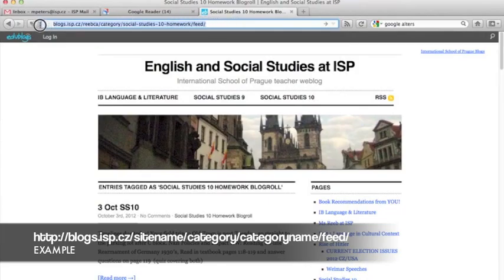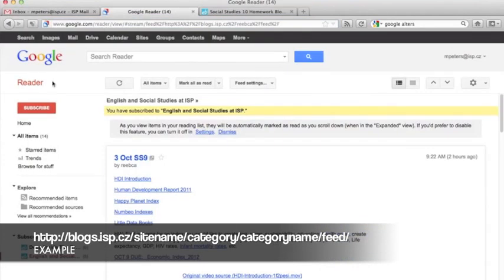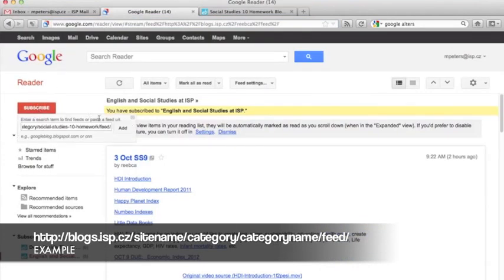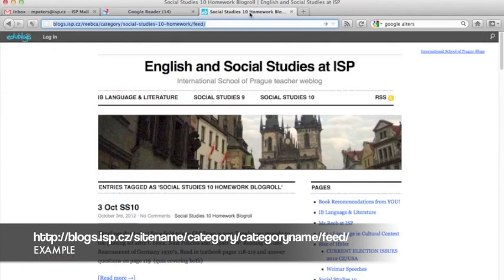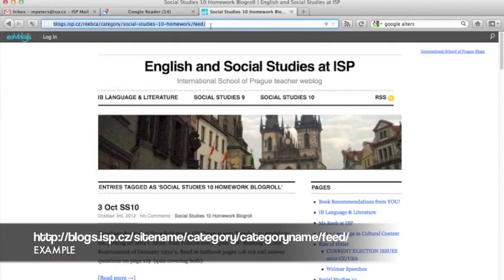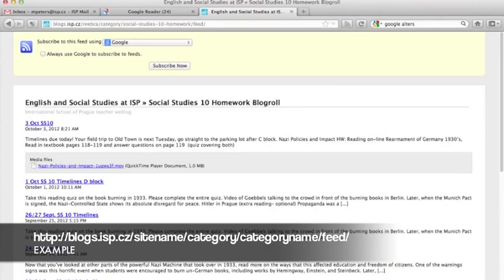and then manually go over to Google Reader and subscribe, like this. Hopefully, however, if you just punch this address in and hit the enter button, you'll be brought to this preview screen and automatic subscription, which makes it even easier.